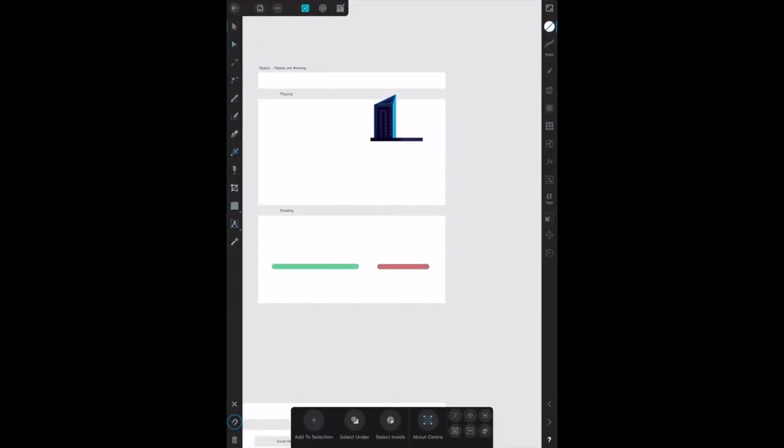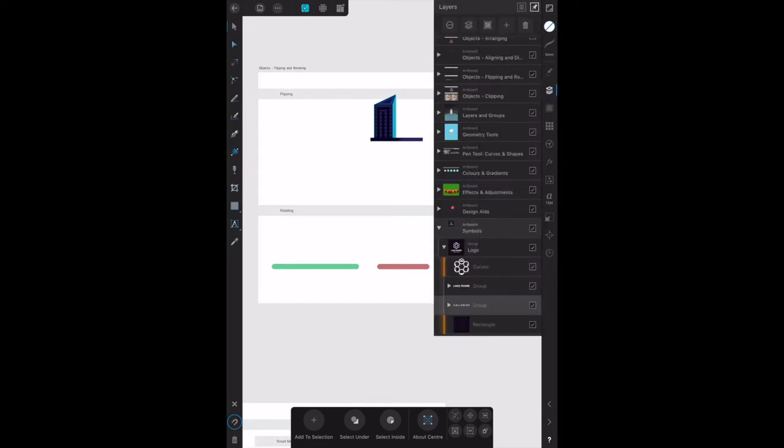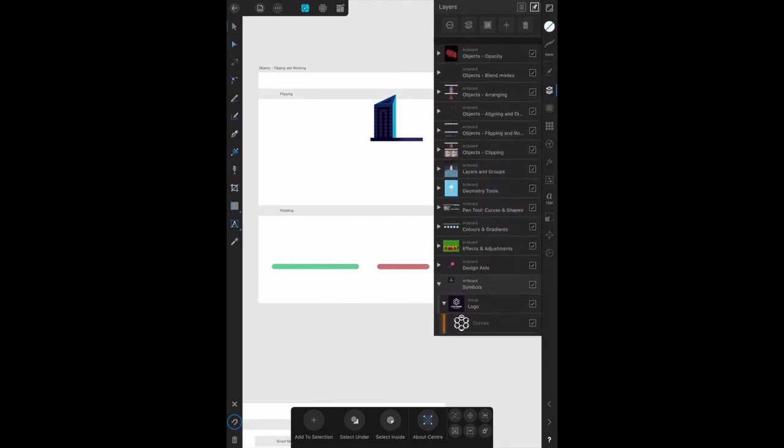We've opened up the artboard and found the section on flipping and rotating objects. Now we need to click on the skyscraper in the flipping section. Let's find the skyscraper in the layers panel - objects, symbols, artboards. There it is under flipping and rotating.